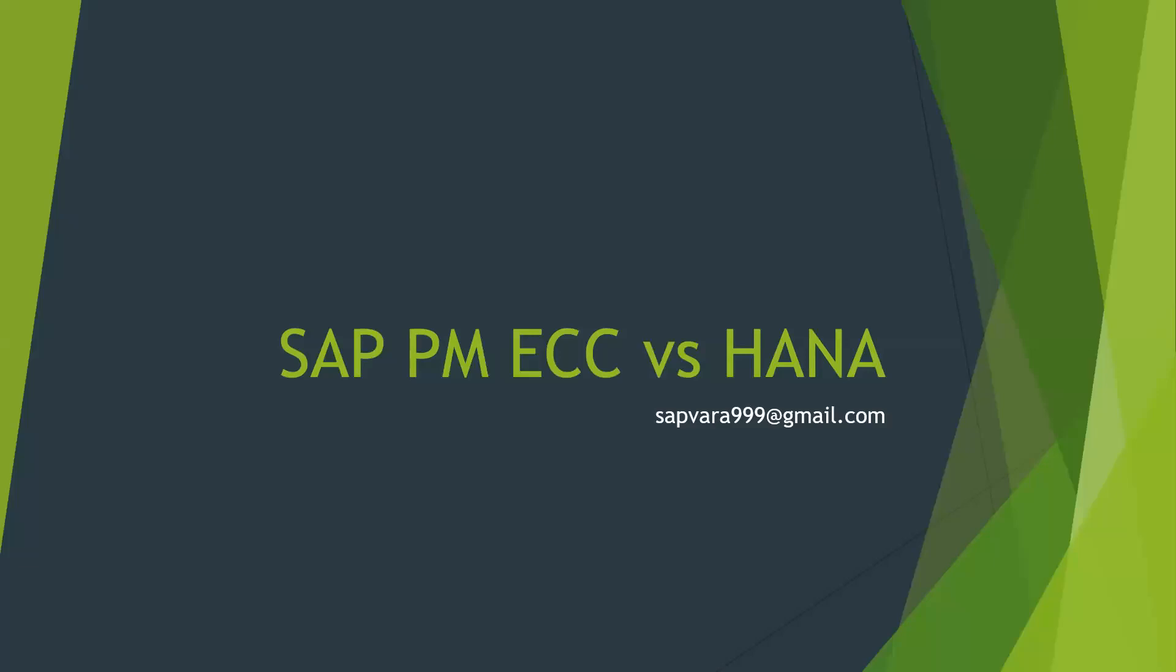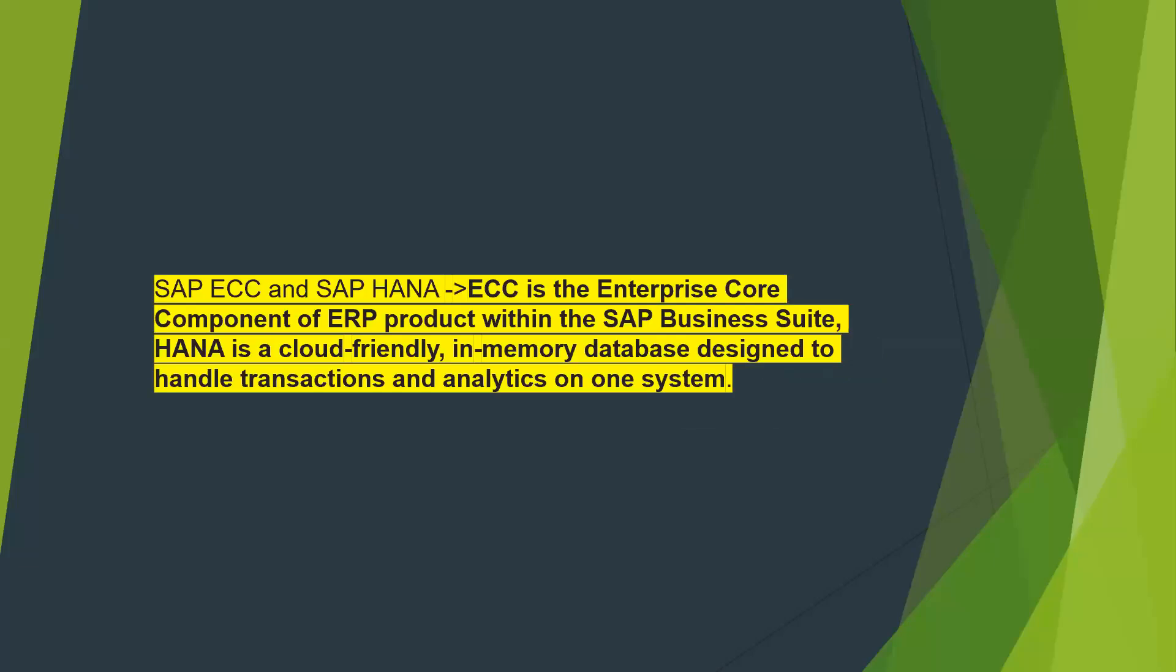Before going to the next slide, first we see what is the major difference between ECC and HANA. Here you can see SAP ECC and SAP HANA. So what is ECC?